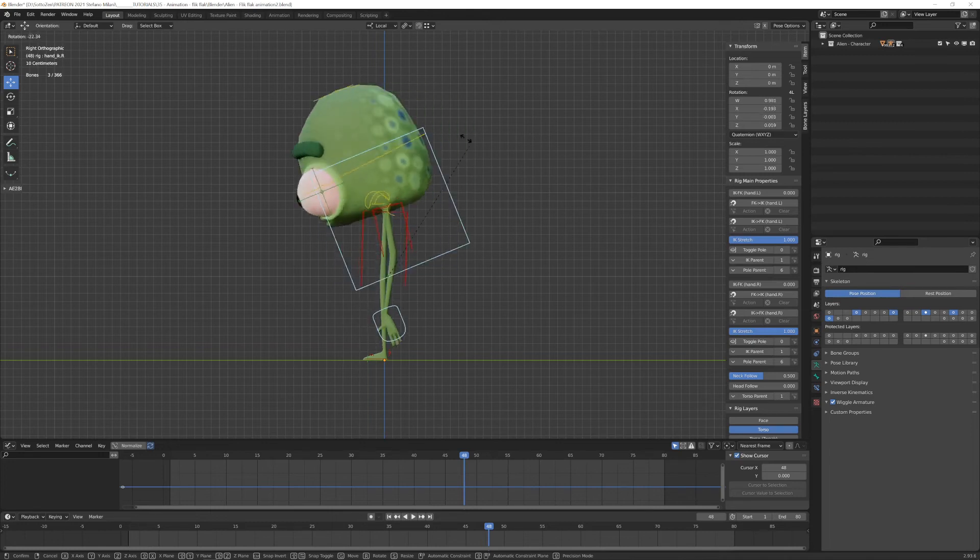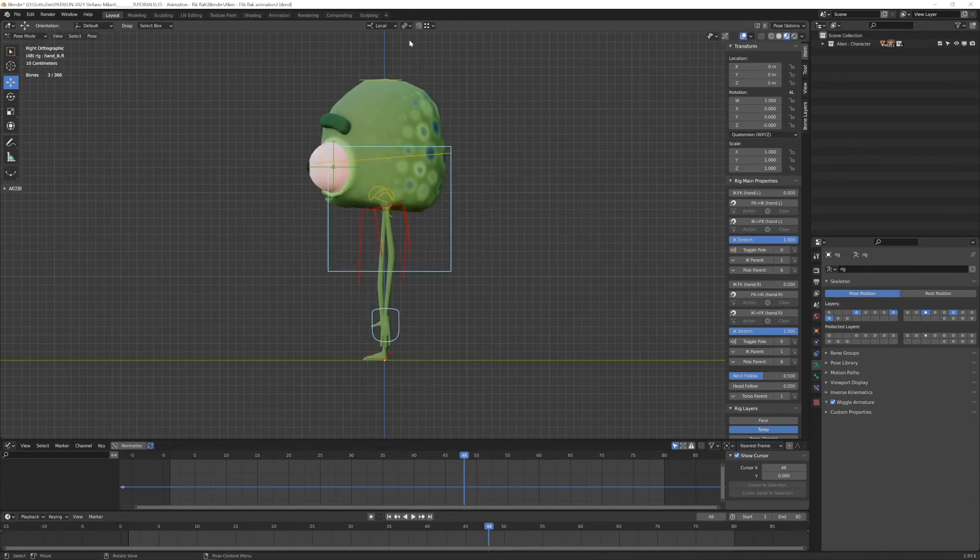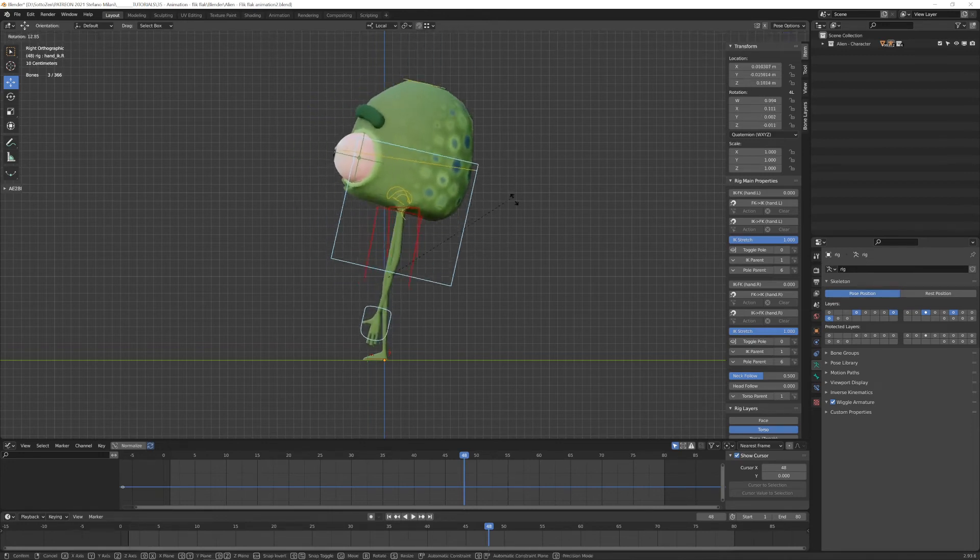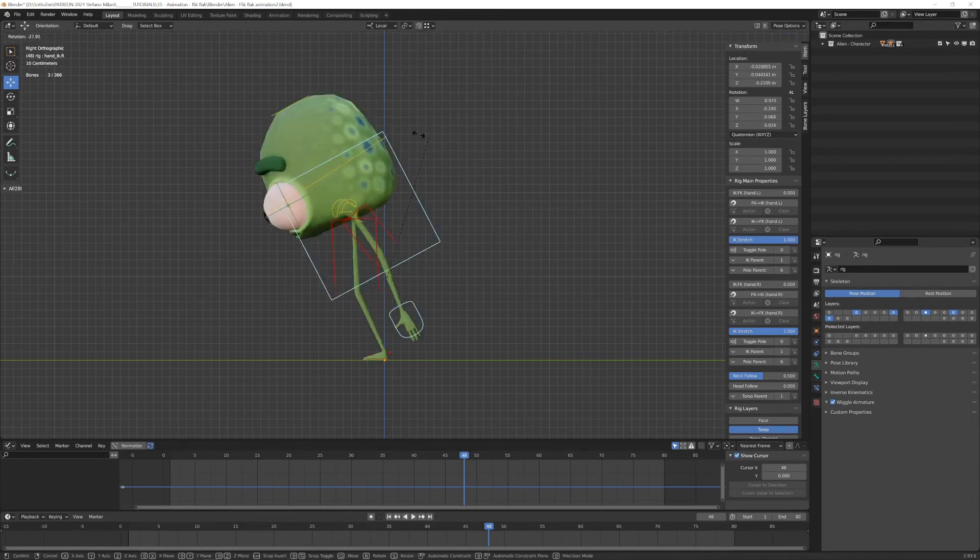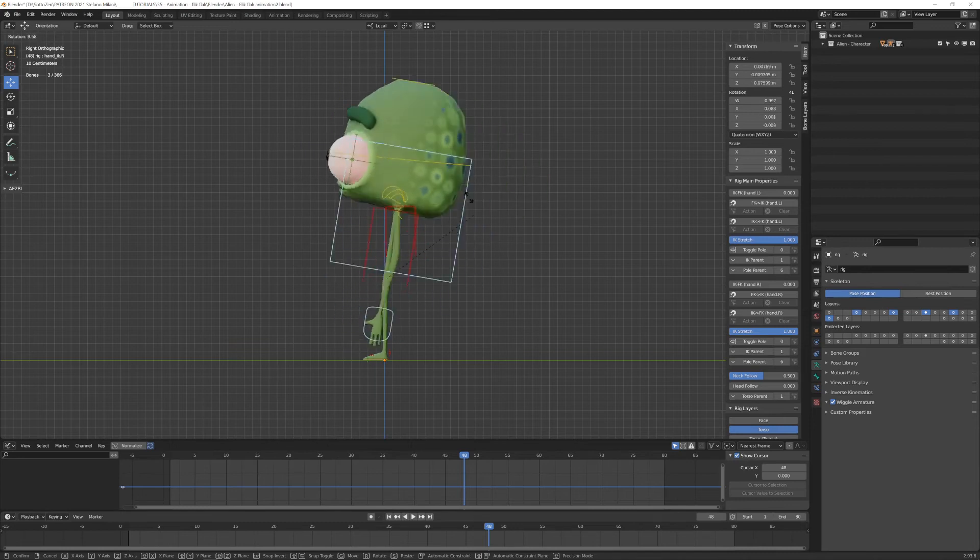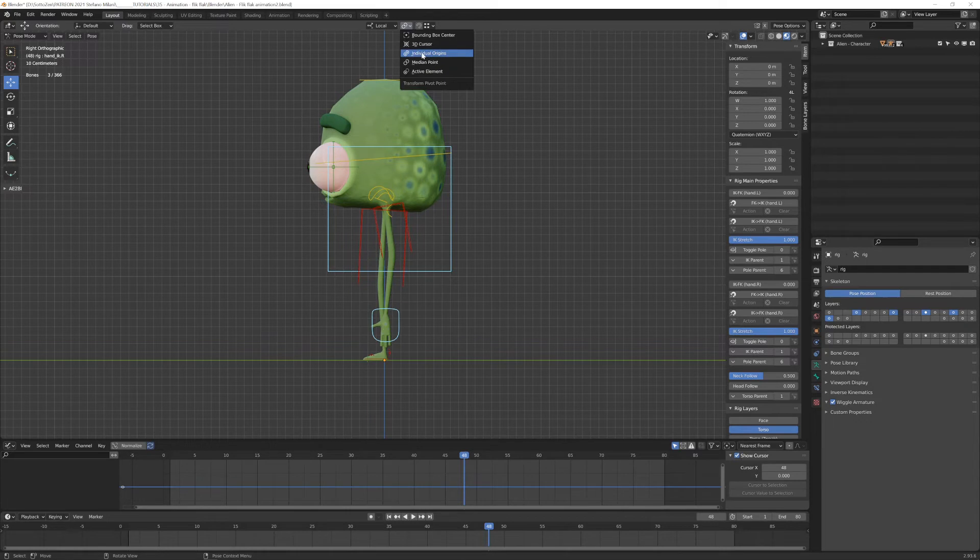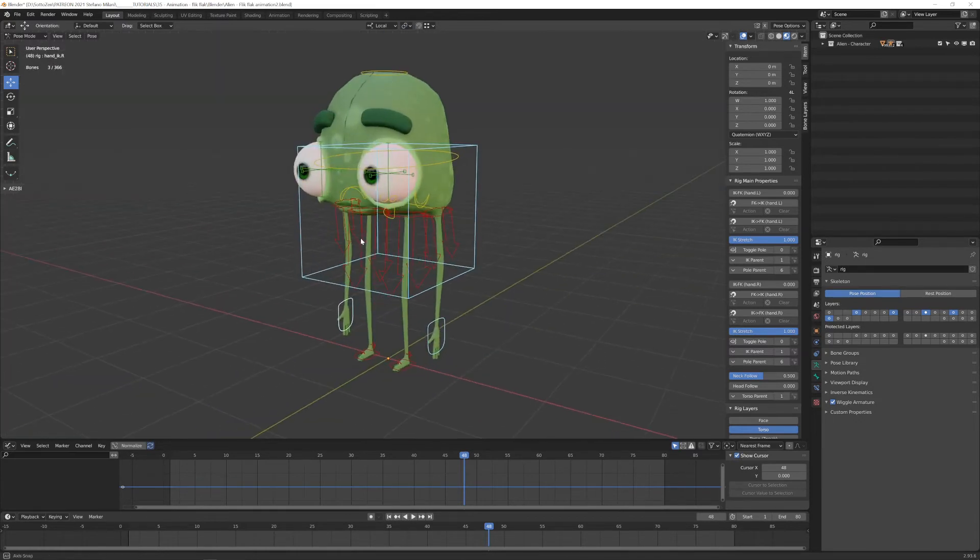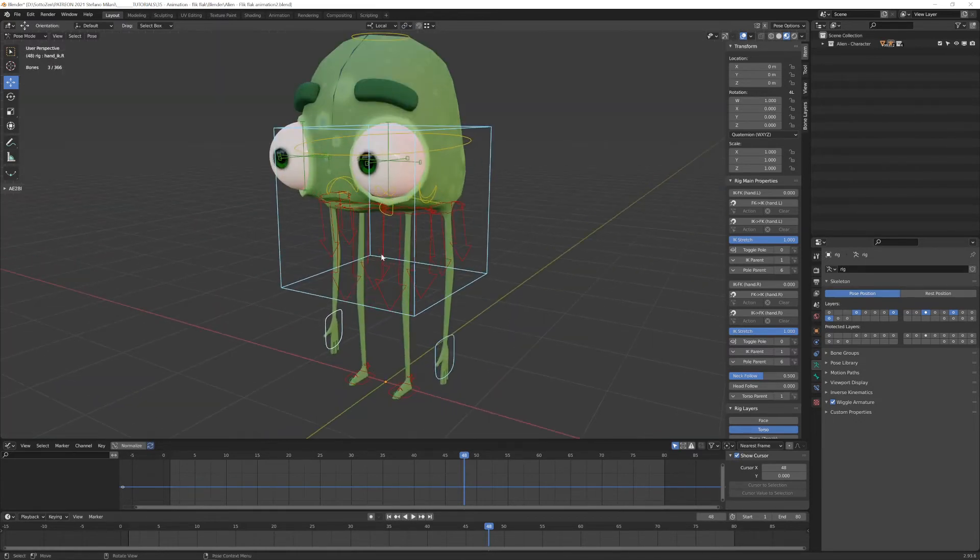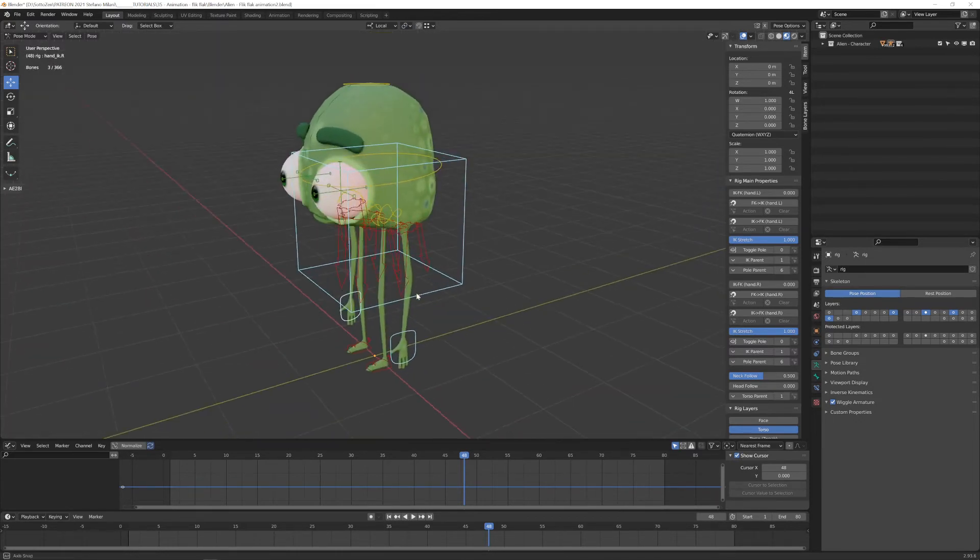On the other hand, if I select the chest bone and the hand and I am in individual rotation, I will get this kind of behavior. And instead, I probably want to do this. So sometimes you want to have median point, and some other times you want to have individual origin point as an option.